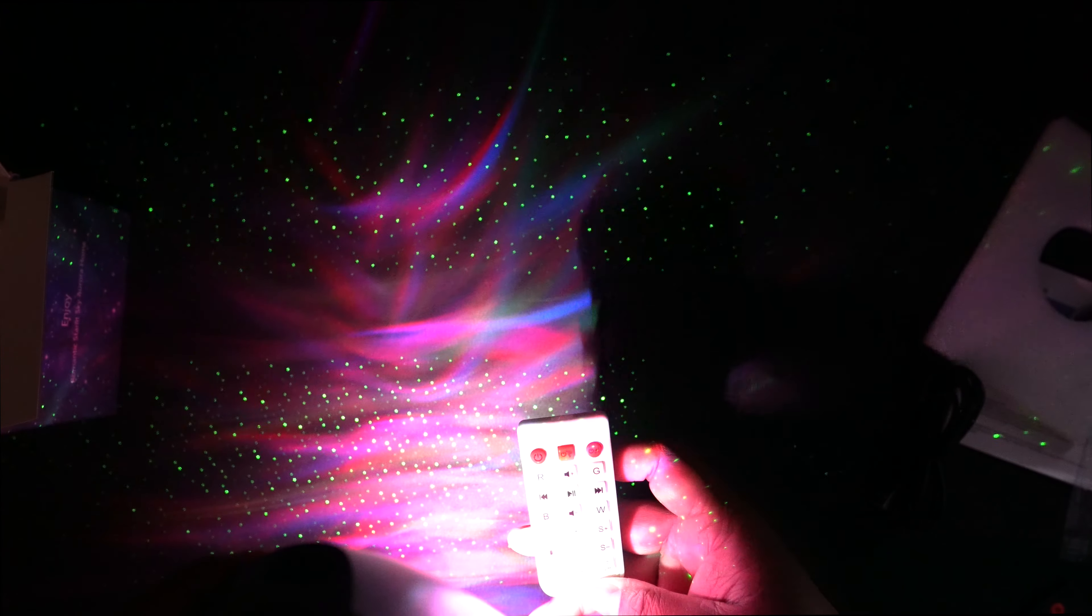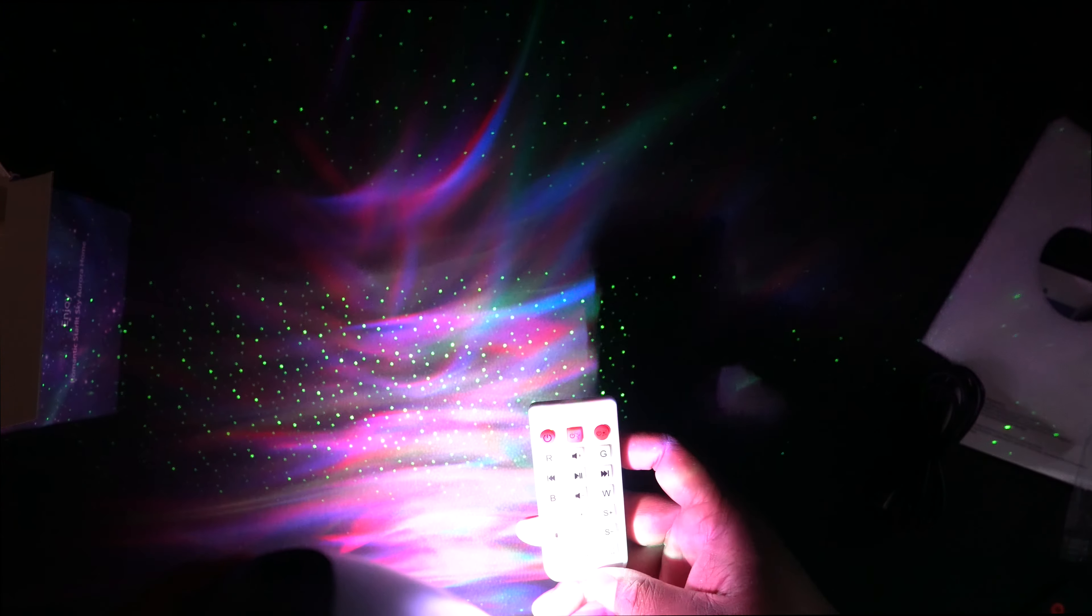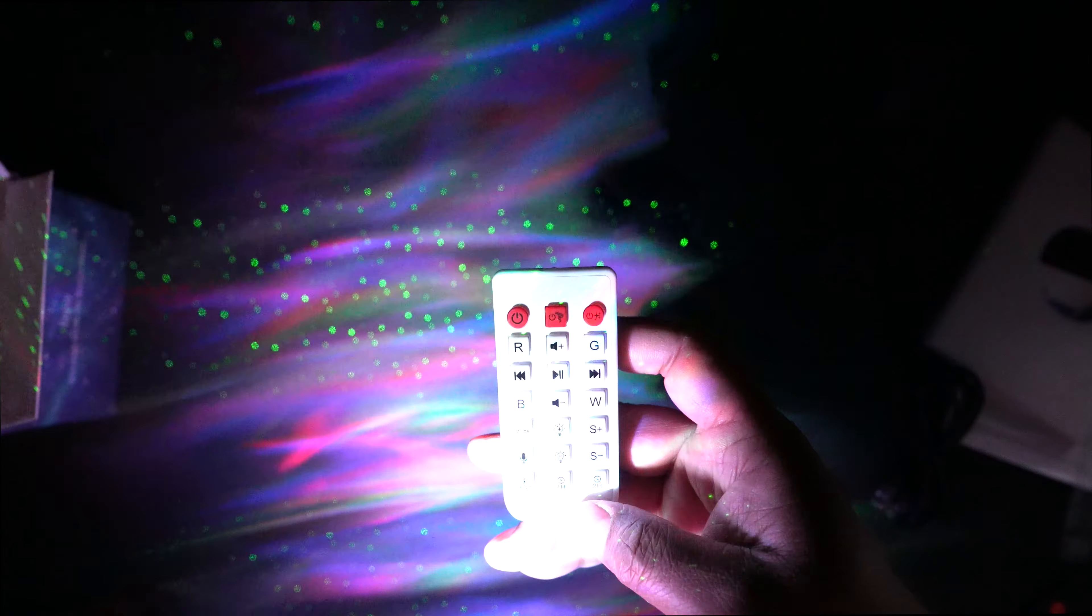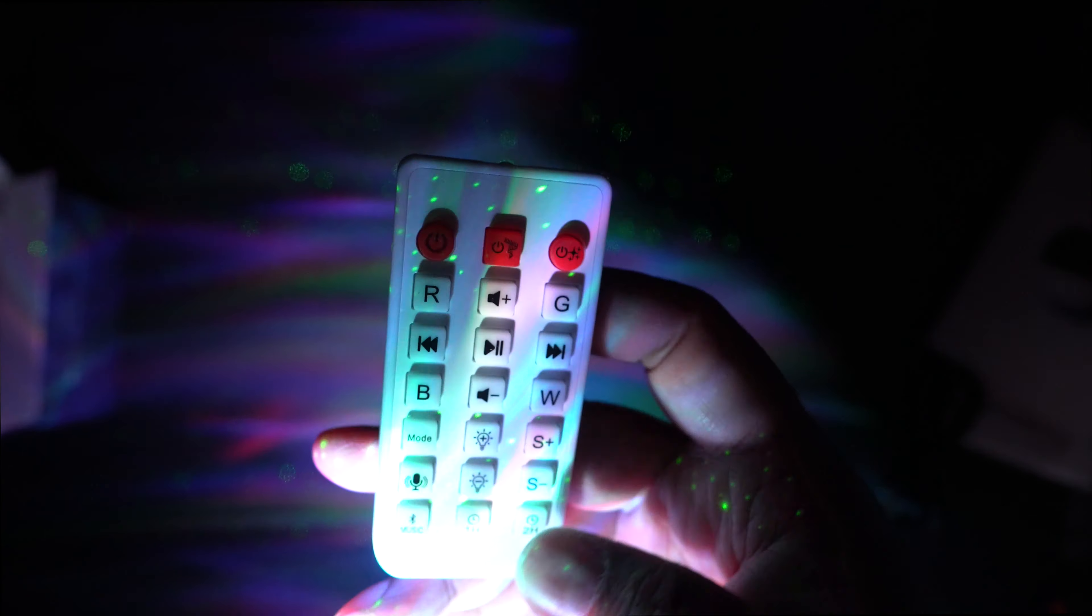There's also a timer. You can see one hour or two hour timer. So here's the music mode.